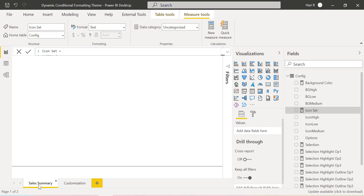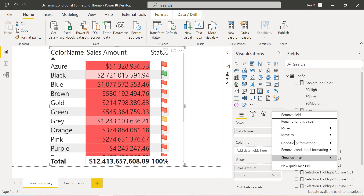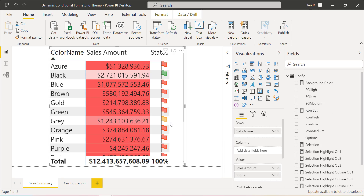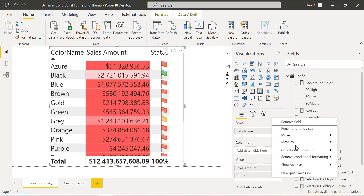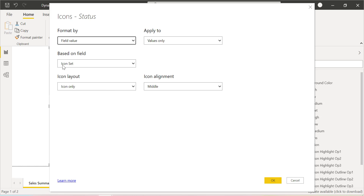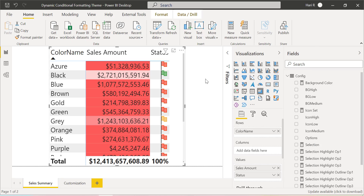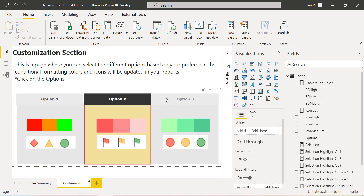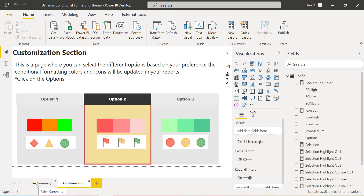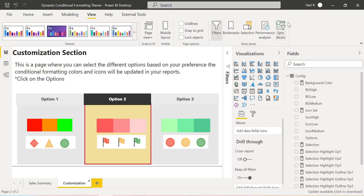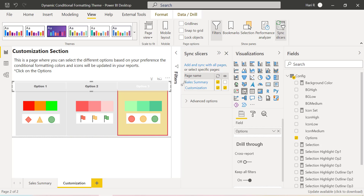These two columns — background color and icon set — are used in the conditional formatting. For icons, you can see I am referring to Icon Set under conditional formatting icons. Everything is done. One important thing is that we need to make sure the slicer is synced across all the pages wherever we refer to that particular background color and icon sets on the table. Using the Sync Slicers option, I have selected the slicer and applied the slicer selection across all pages. For Sales Summary, I don't want to display the slicer, so that is unchecked, but whatever selection is made on this page will be applied on the Sales Summary page.